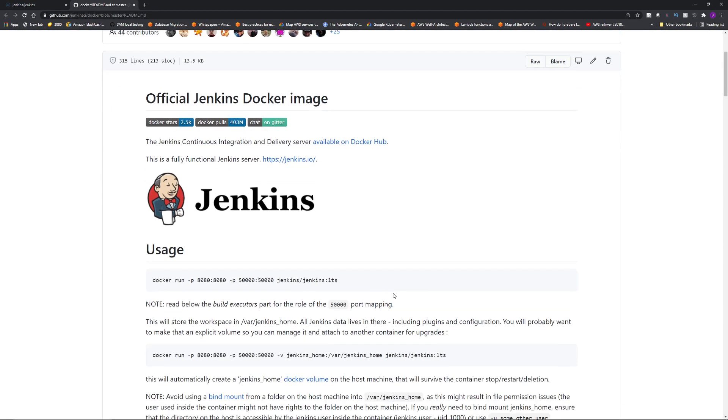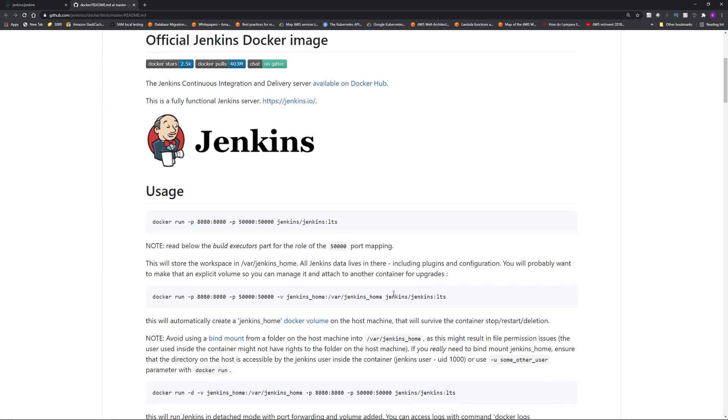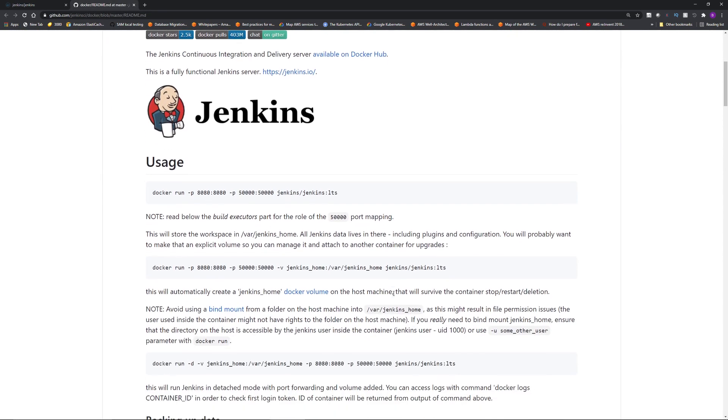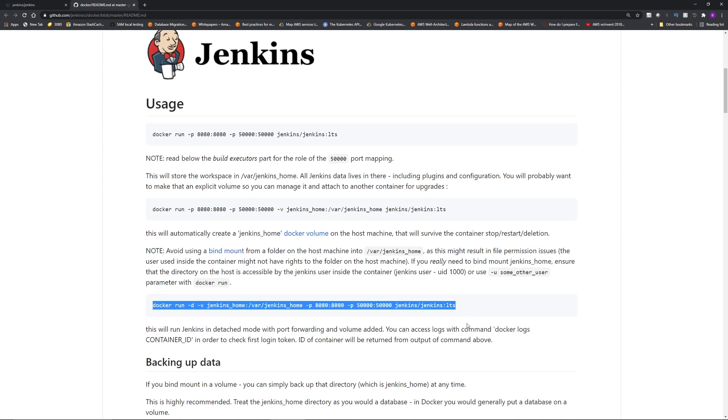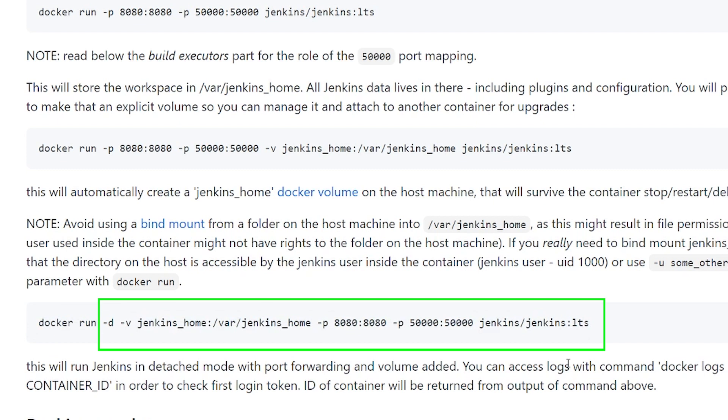As you can see, this is a fully functional Jenkins server based on the weekly and LTS releases. Now before we run Docker pull or Docker run, click on this documentation for usage options. I'm going to right click and open link in a new tab. If you scroll down, there are different ways to execute the command and we're going to use this third command. To go over different options, minus D runs the Docker in the background. Minus V is an important option. This creates a Docker volume on the host machine.